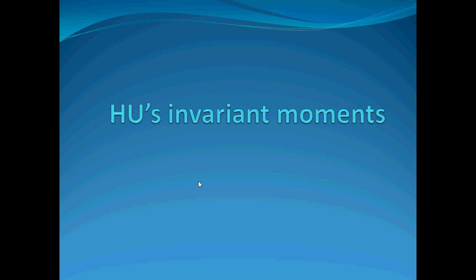Subsequently other people have added more moments to get more accurate answers, but we're just going to run this here. Now, by the way, Hu's doesn't always work. Usually the image has to be very well segmented to get decent results, and of course the image would have to be binary.